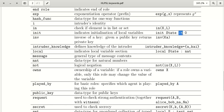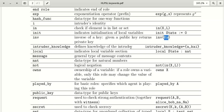The ':=' symbol is the initialization operator. The keyword 'inv' stands for inverse of a key. If ka is a public key, then inv(ka) returns the private key. If we pass a private key, it returns the public key. So inv converts public key to private key and vice versa.